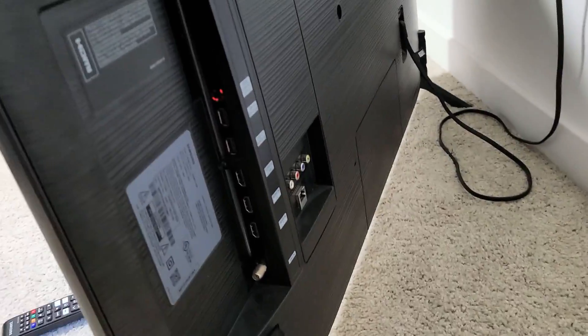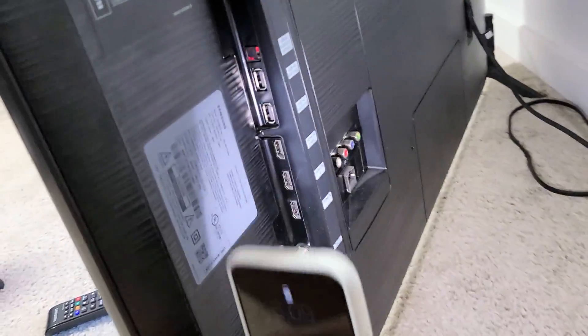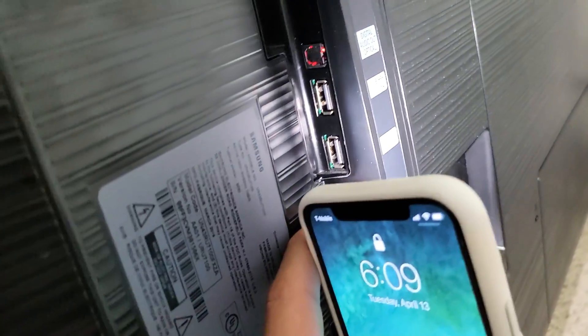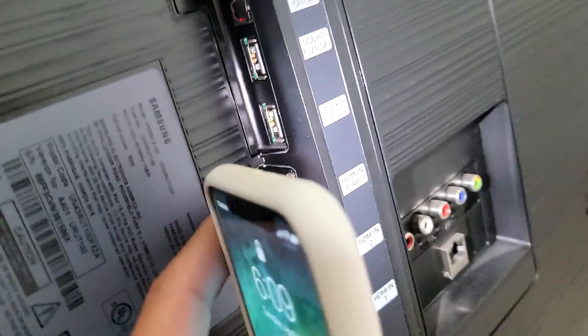First thing to note, in order for you to have that setting, one of your HDMI ports should say ARC.